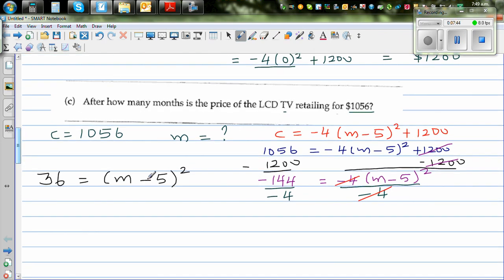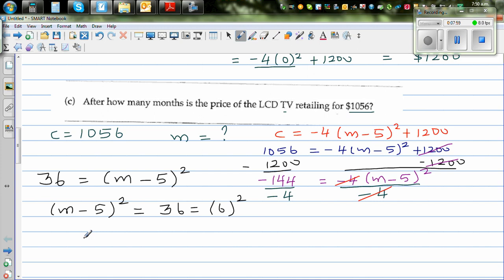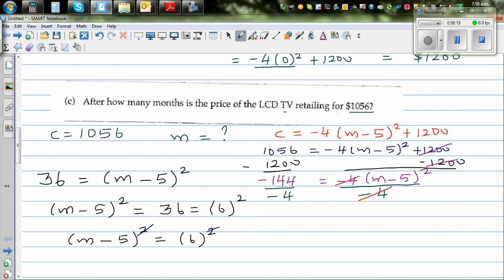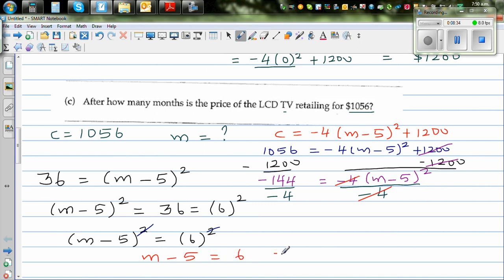We have (m - 5)² = 36, and since 36 = 6², we can write (m - 5)² = 6². Cancelling the squares, m - 5 = 6. Adding 5 to both sides gives m = 11. So in the 11th month, the price is $1056.